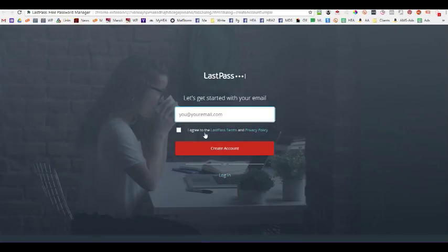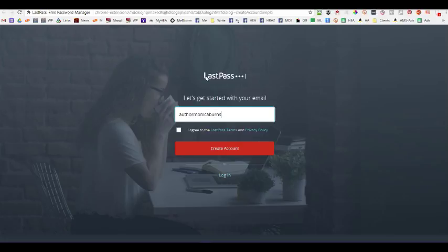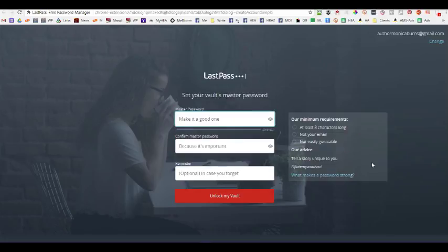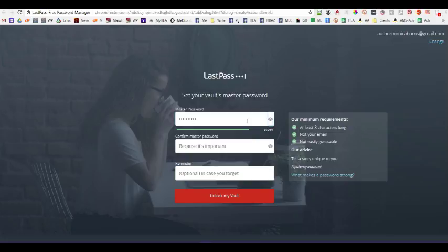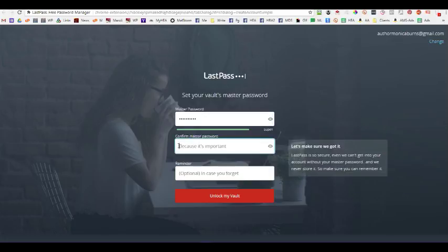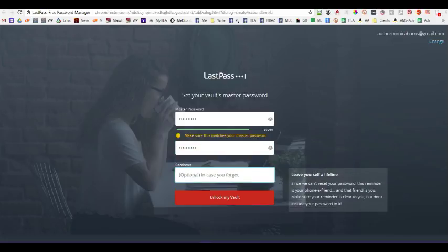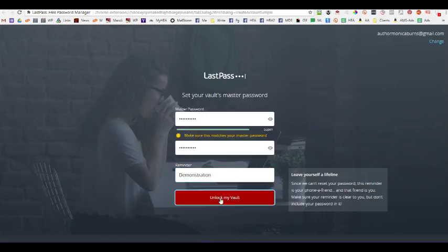So, that's what we're going to do. And I'm going to create one for my author name. Author Monica Burns at gmail.com and create the account. So, it's going to tell me to create a good master password. Just for the sake of this, I'm going to demo207 and then confirm it. And then I'm just going to put in here demonstration and then tell it to unlock my vault.